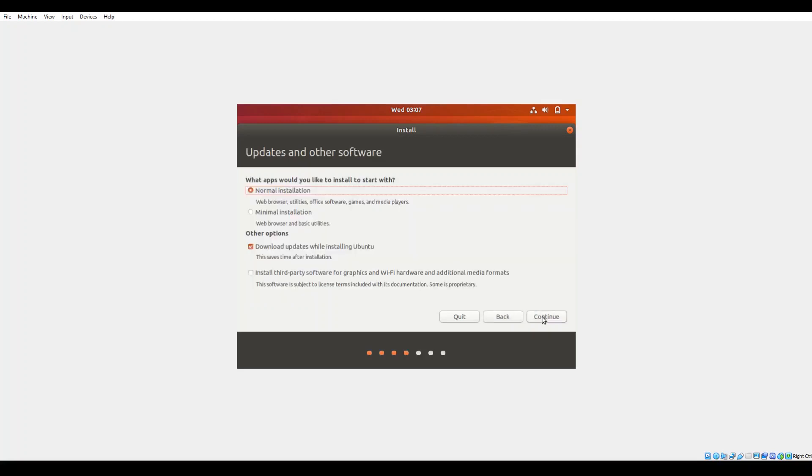The next screen allows you to select the type of installation that you would like to install. By default it selects your normal installation which includes the full system, all the web browsers, all the system utilities, any games, office software, media players, so on and so forth.